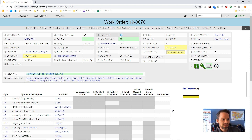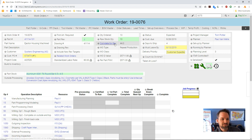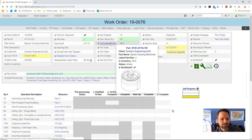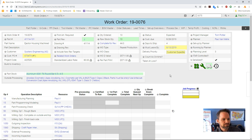I can see this is an order for 10, but ProShop is telling me that I already have 44 of these in stock at this revision level.